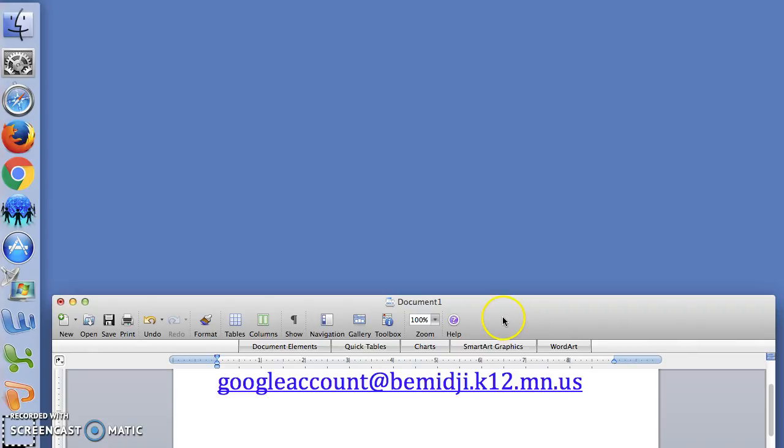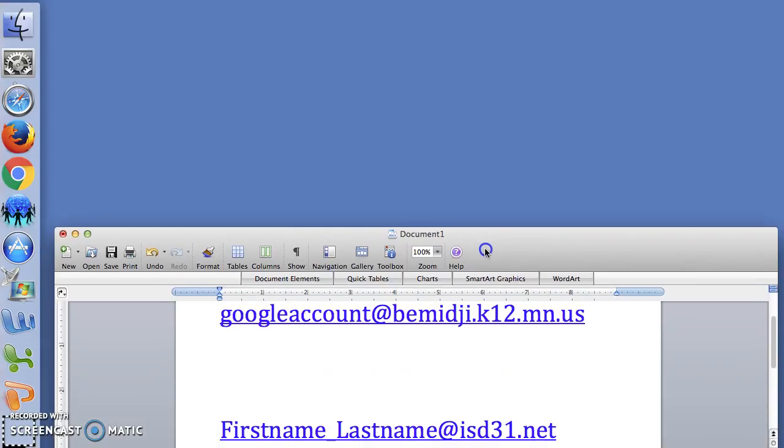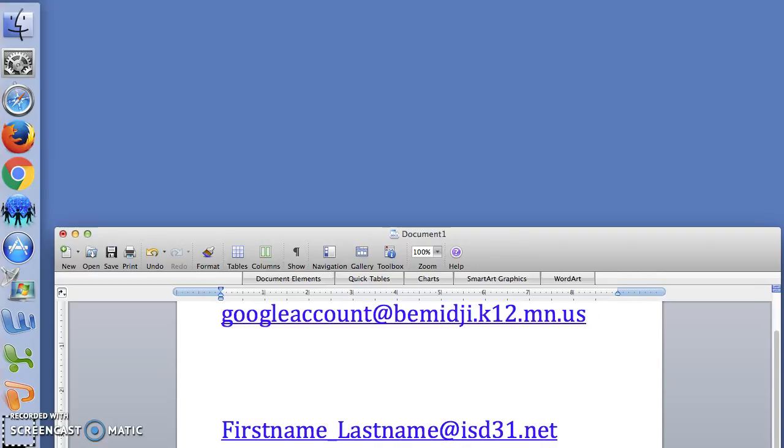The format of your username is pretty simple. It's first name underscore last name at isd31.net.